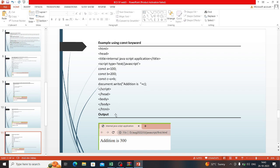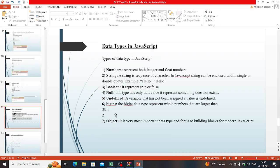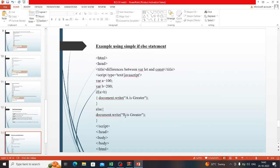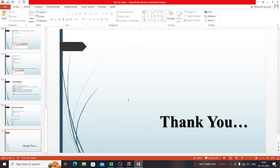This is code for the constant keyword. Data types in JavaScript include number, string, boolean, null, undefined, object, etc. This is a statement of else if else.